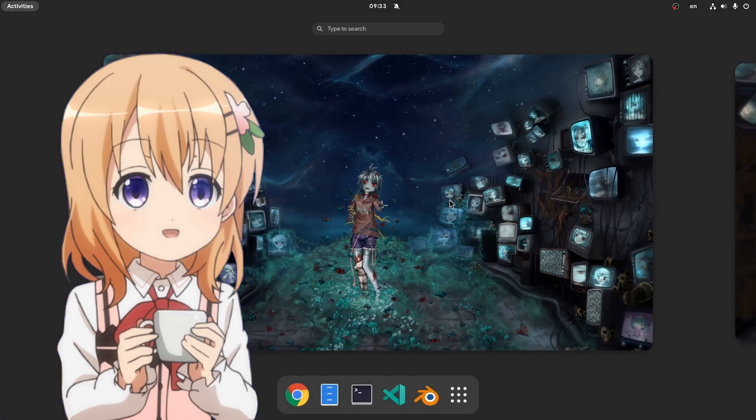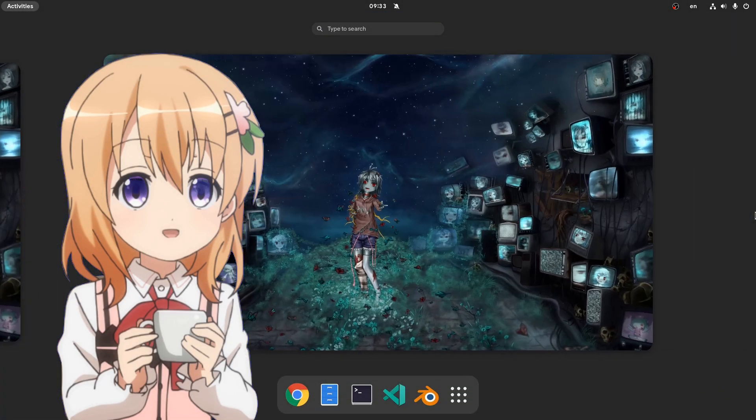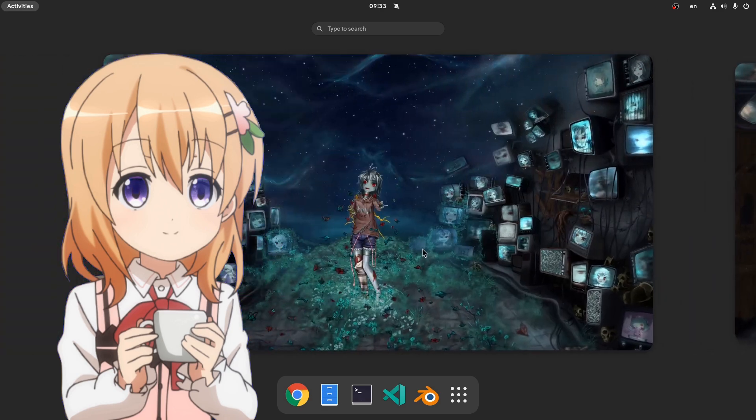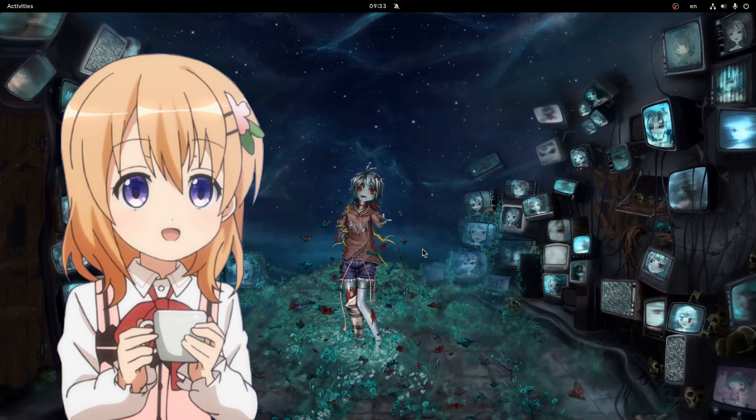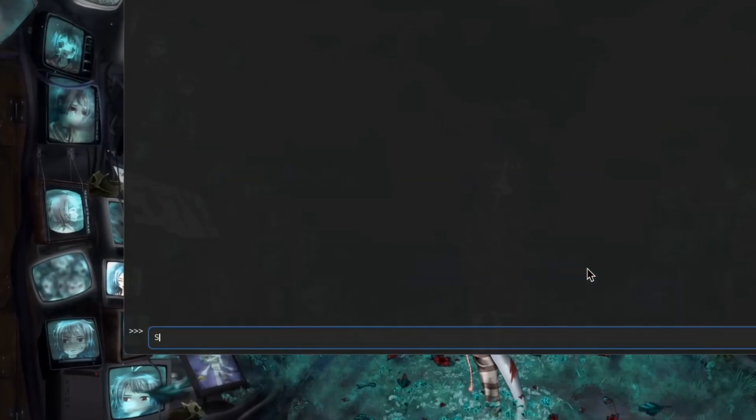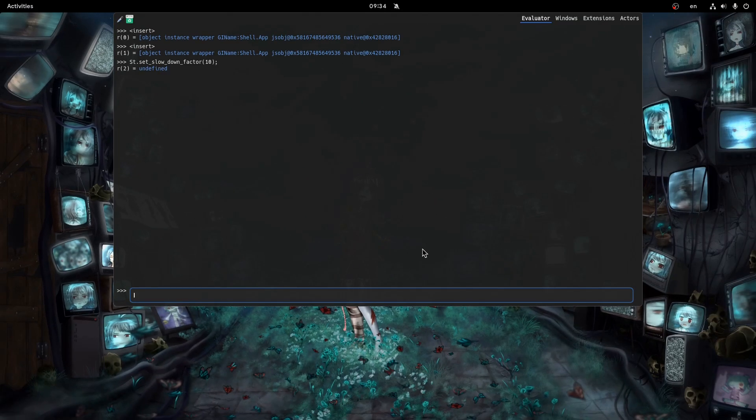Of course for making the slow motion part of the video, I don't really need to run shell on an embedded window. Instead we can open the looking glass and say ST, and set slow down factor, and I will set that to 10. And voila!